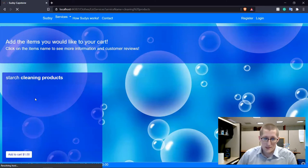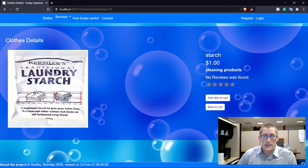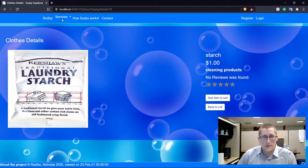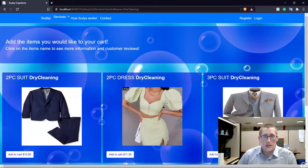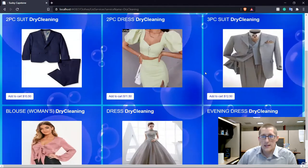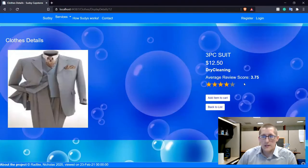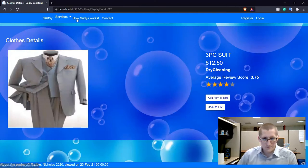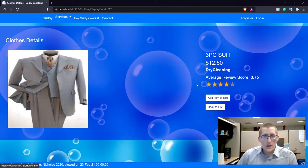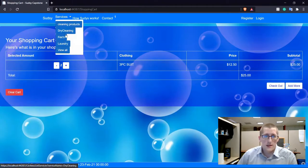We got some cleaning products such as starch. If you click on the starch, you can see reviews. Let's check out something that has been reviewed, like the three-piece suit. You'll see that it has an average of 3.75, so it highlights up to four stars. Let's add this item to our cart right away. Let's go ahead and throw two of those in there.